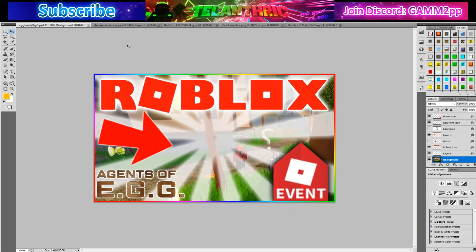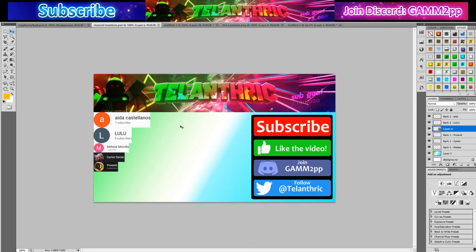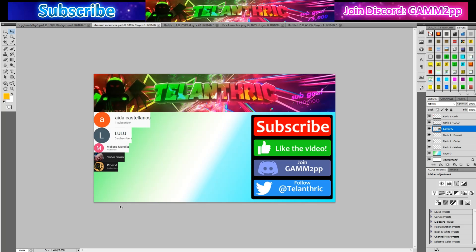Before I go, shout out to my channel members. Make sure to subscribe, like, join my Discord, and follow me on Twitter. Let's try to hit 100K subs. I'll see you guys in the next video, bye YouTube!